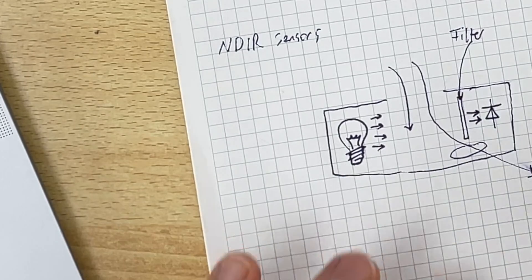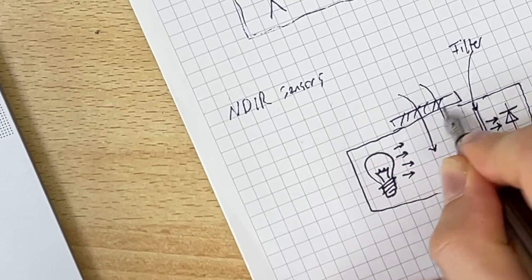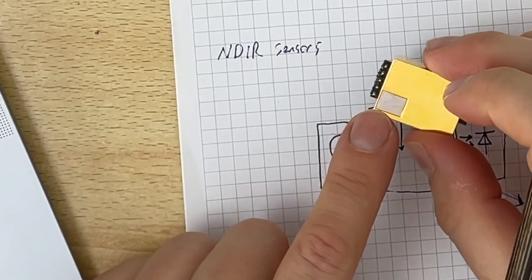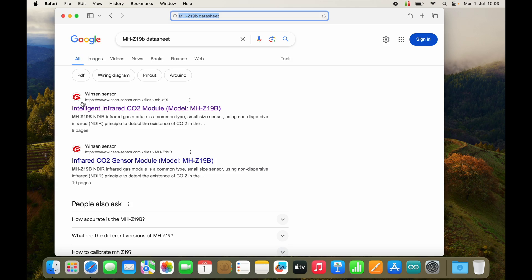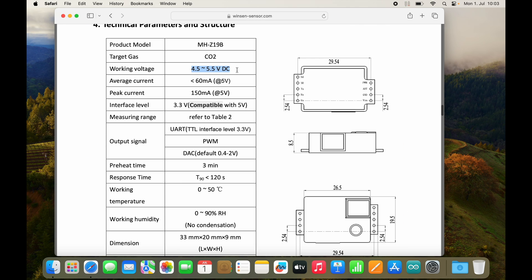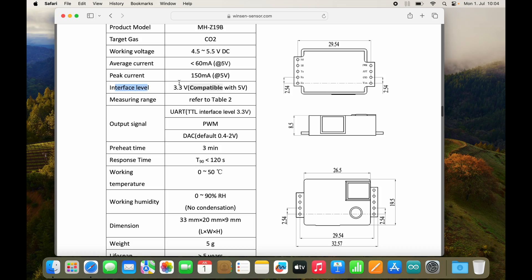Every few seconds, the incandescent light bulb inside the sensor turns on, the amount of light is measured, and we can determine the absorption rate of the gas inside the chamber. To prevent dirt from coming in, there is also an air filter at the intake — the white material right here. Looking at the datasheet, it runs on 5 volts and has multiple output signals: UART, pulse-width modulated output, and analog output. The interface level is 3.3 volts but it's also compatible with 5 volts.